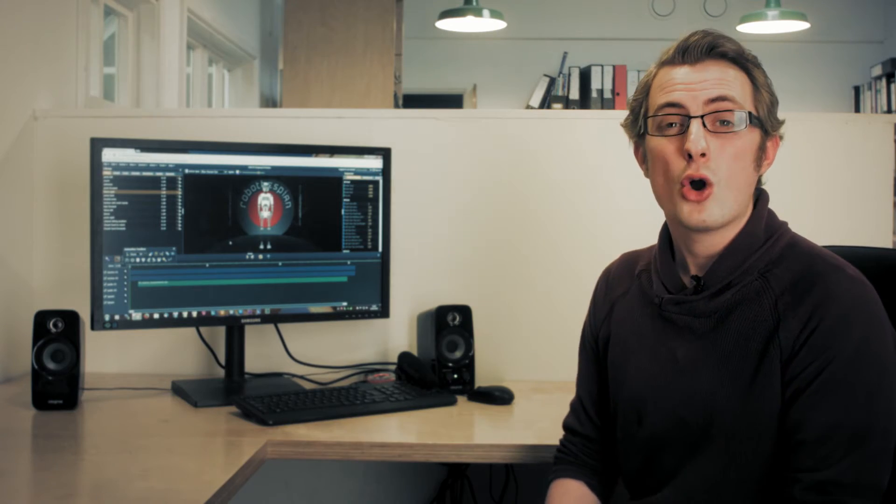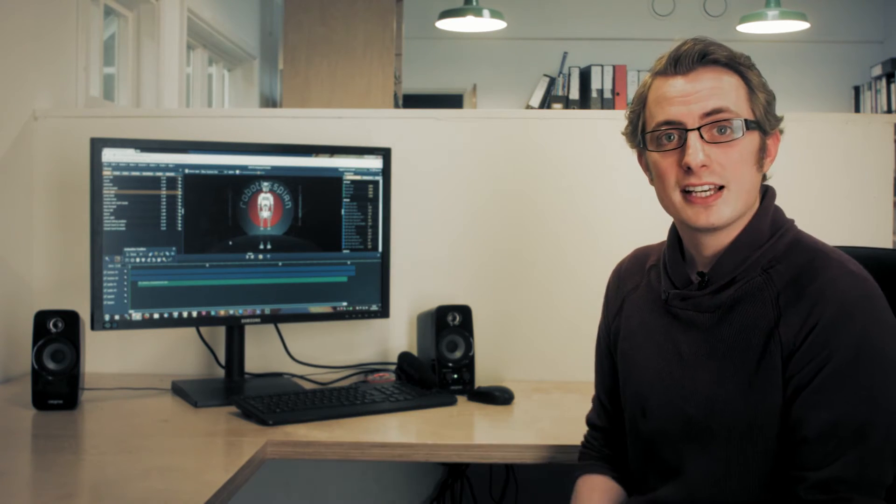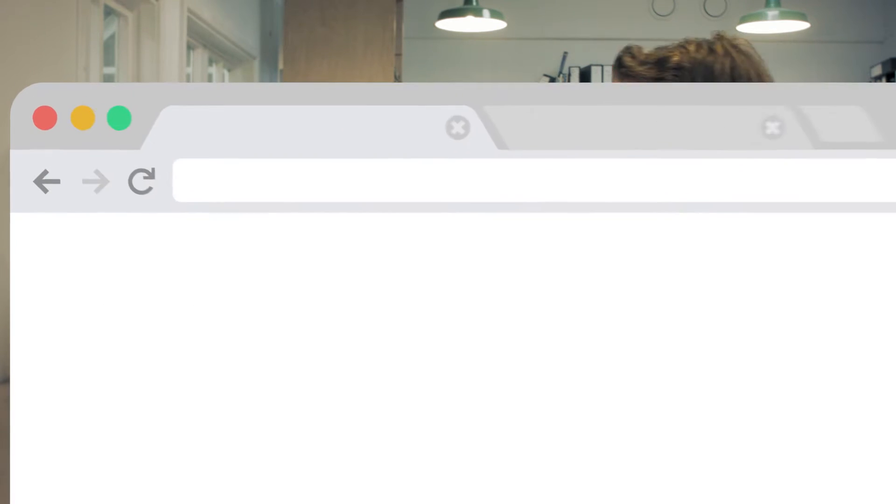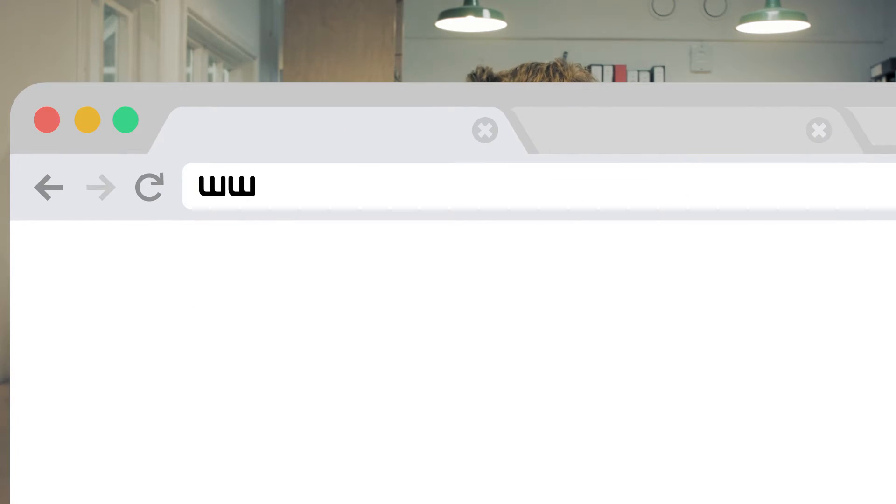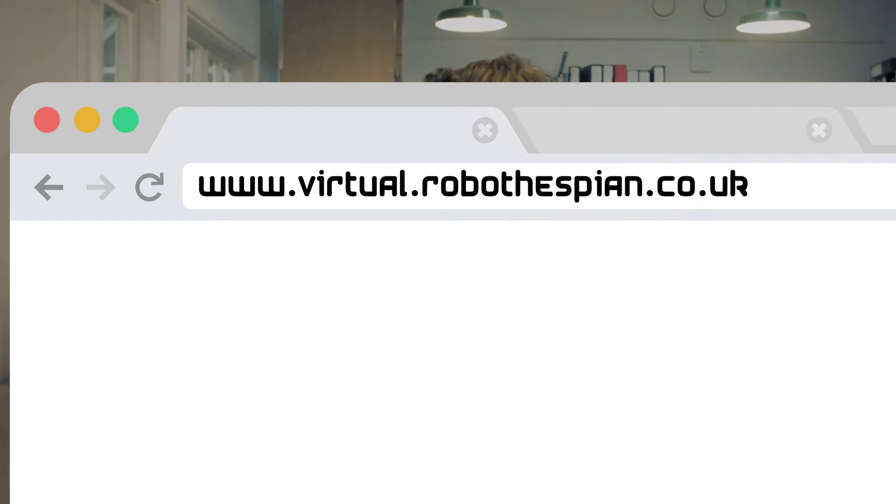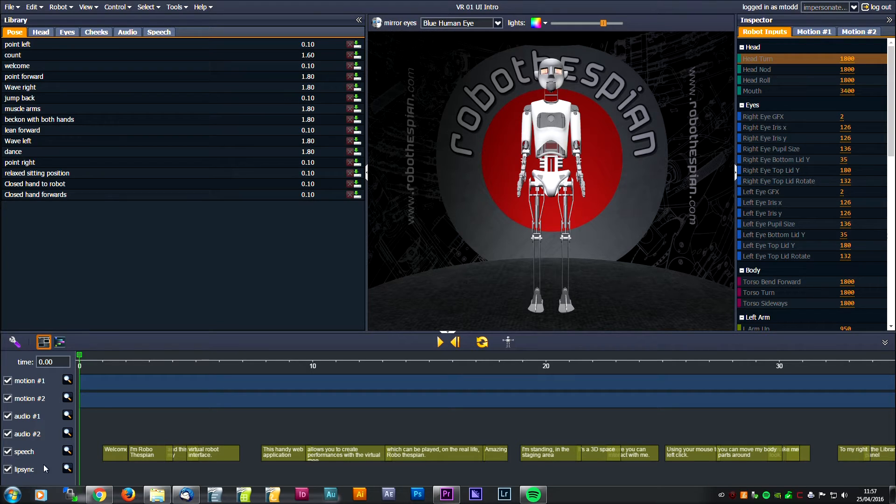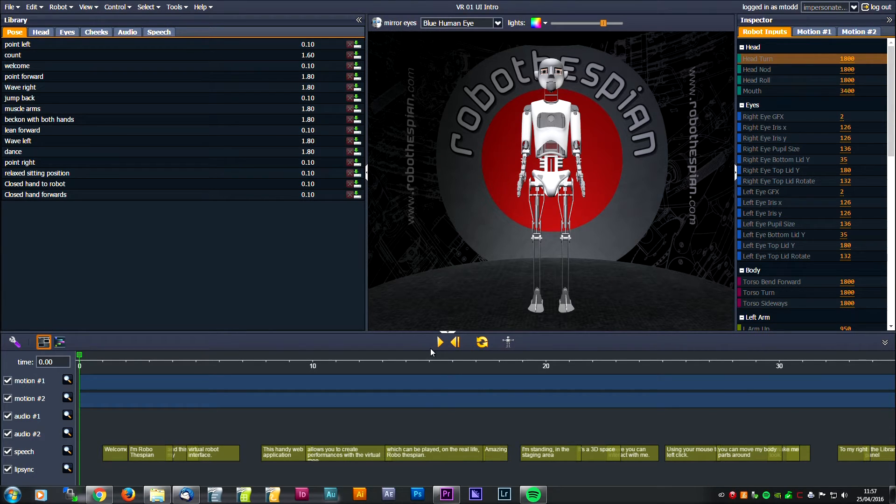To create your own content, all you need is an internet browser and connection. Google Chrome works best. To access Virtual Robot, go to www.virtual.robothespian.co.uk and enter your username and password. Once logged in, you'll be greeted by your very own Virtual Robot.